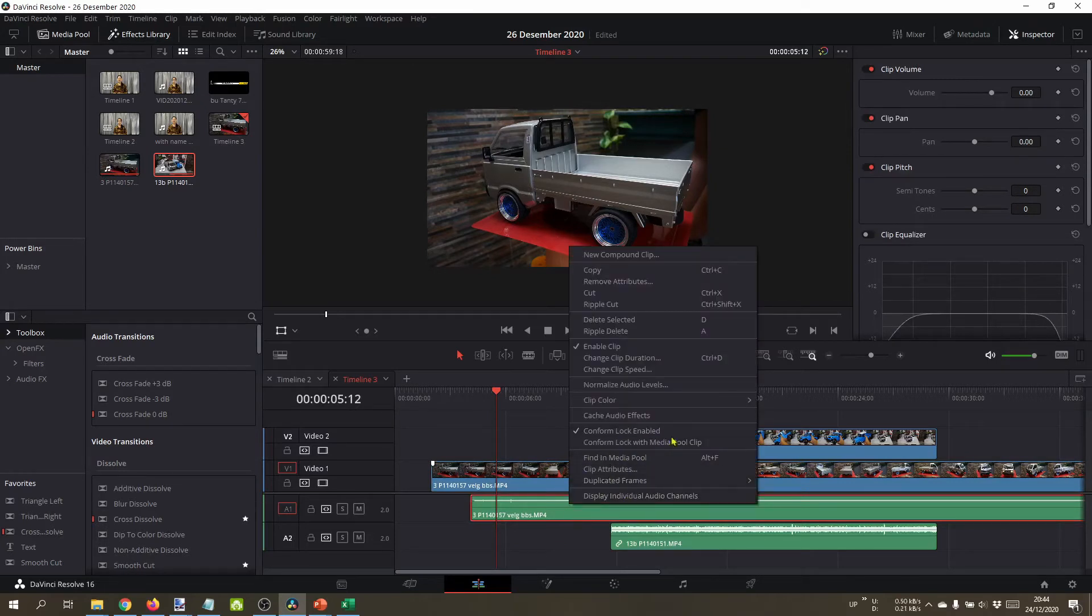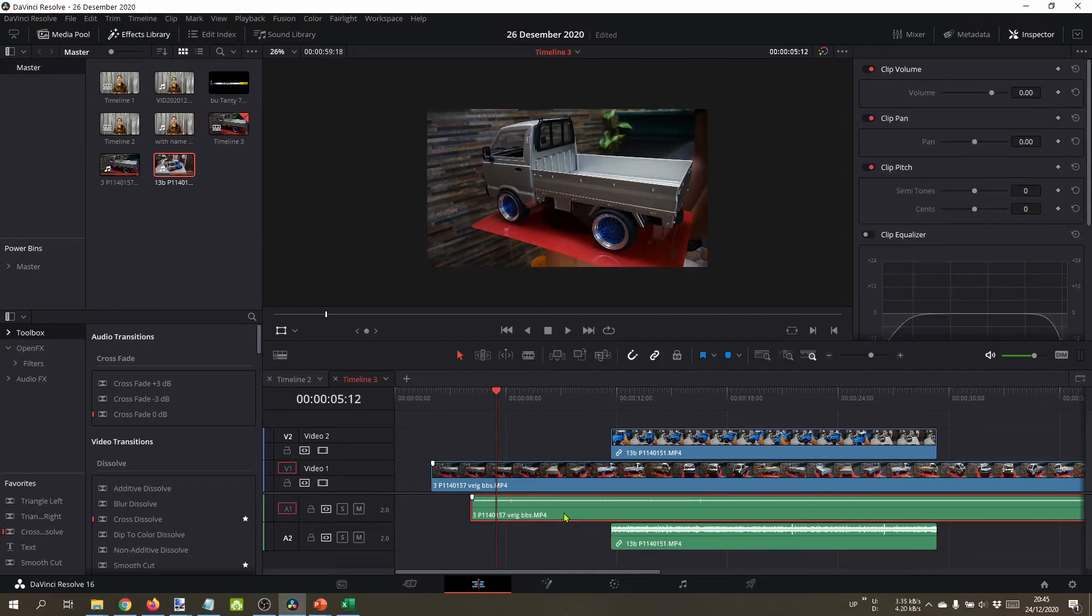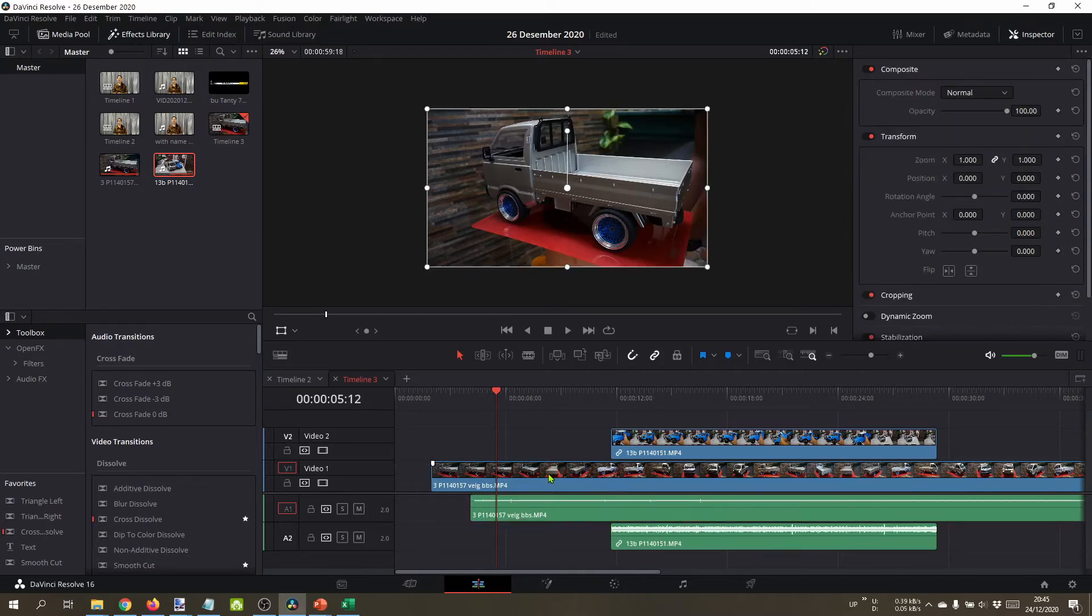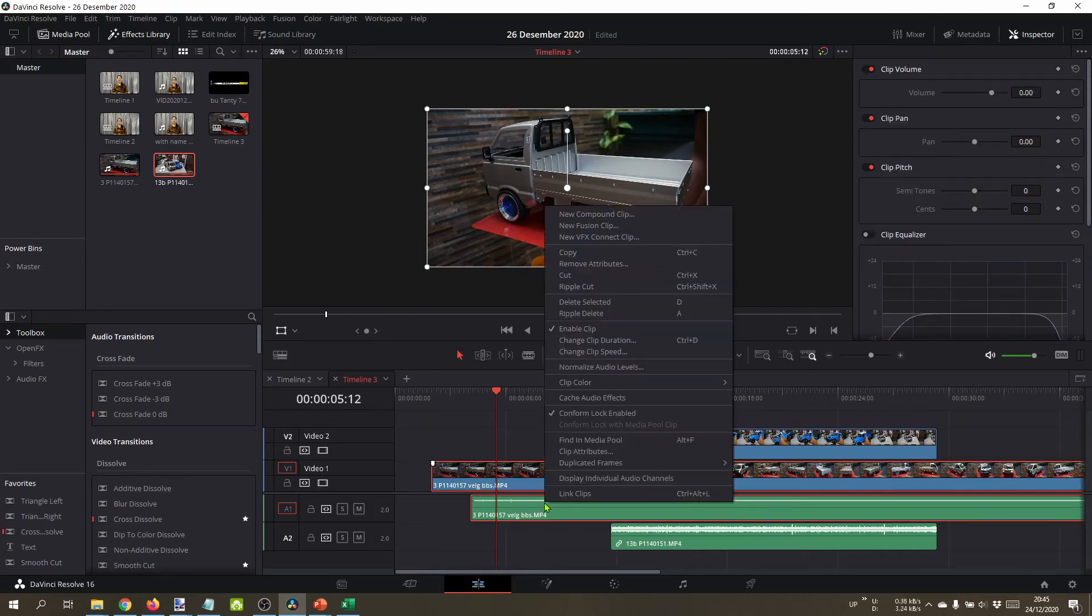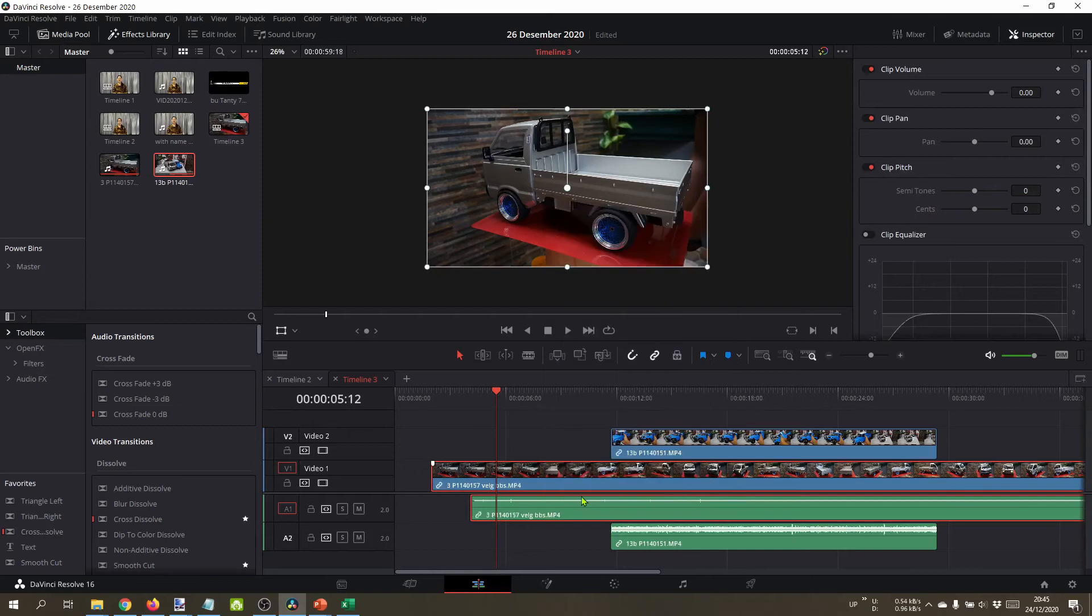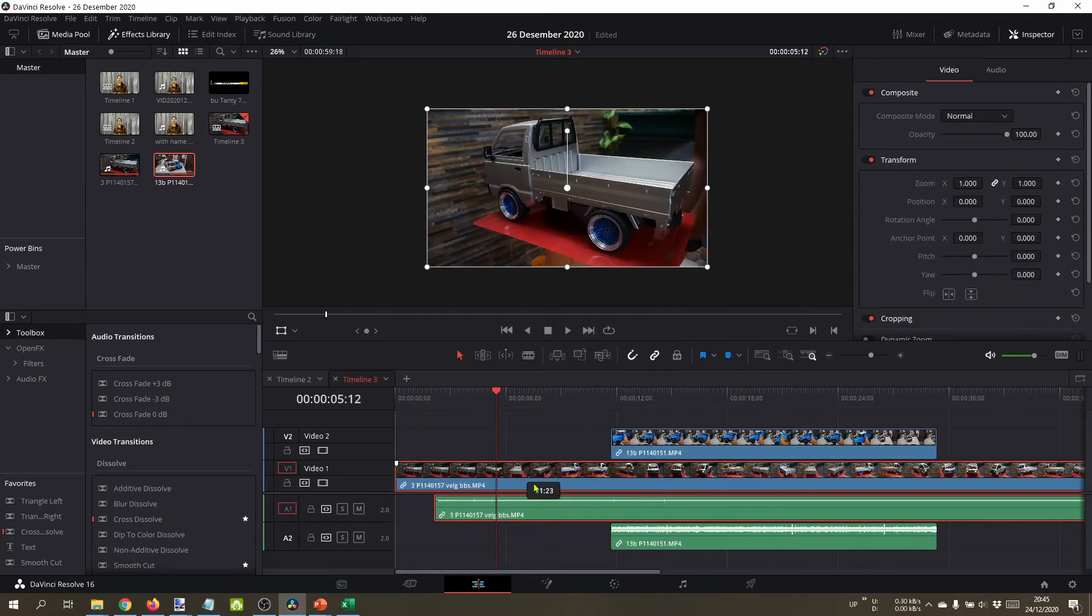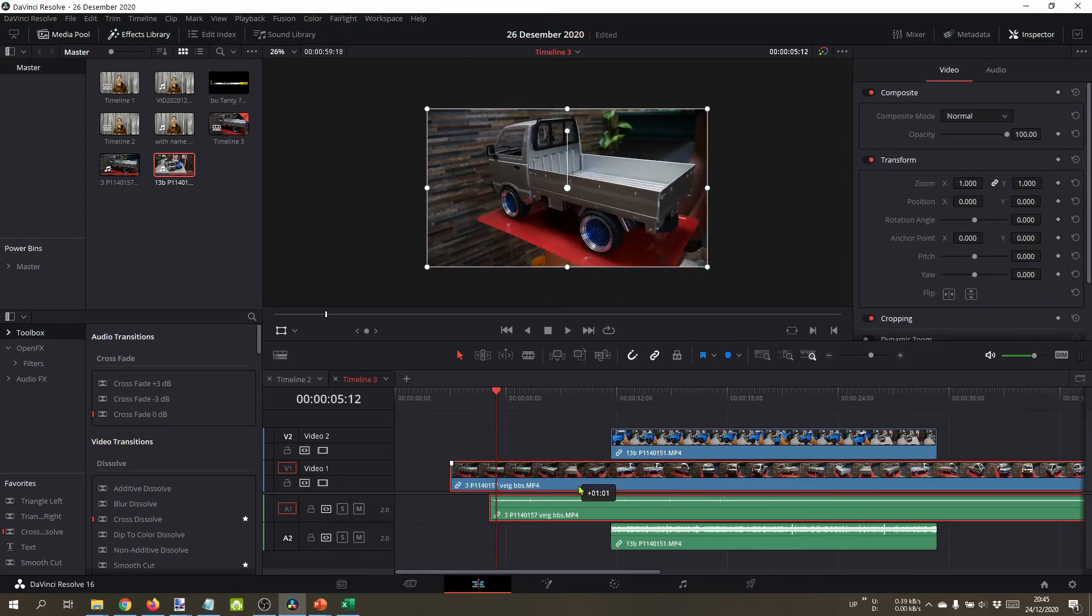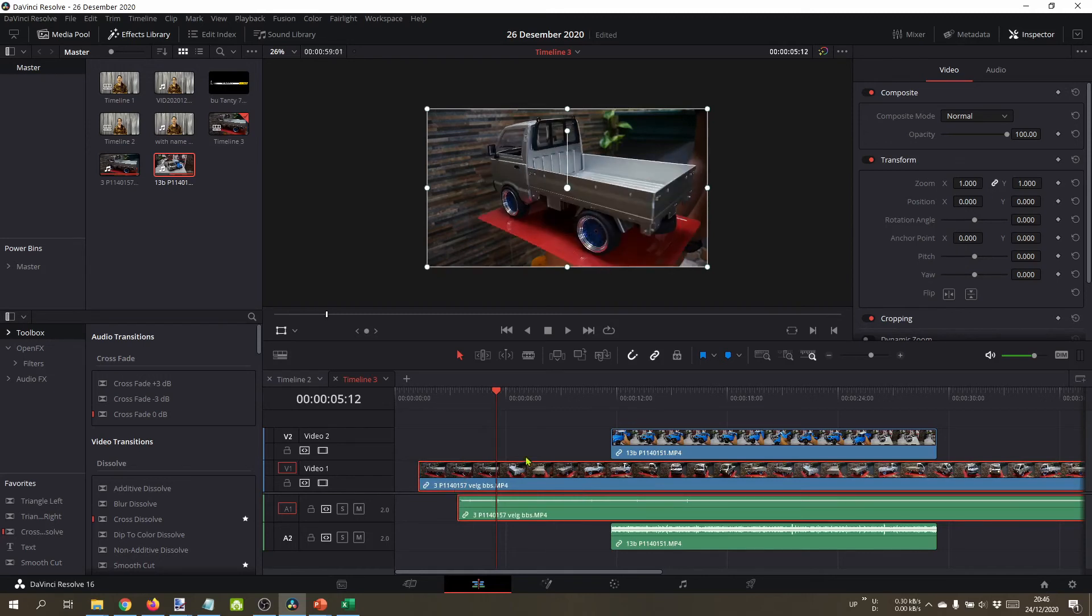To link clips again, if we click one clip there is no link clips option, so you need to click two or more clips. I choose this clip, then press Ctrl, left click and right click link clips. Now it's linked again, but the time is different. This is also useful to synchronize audio and video timing.